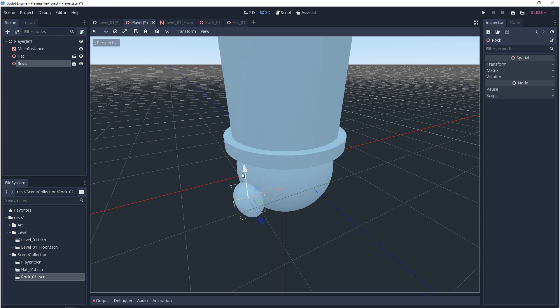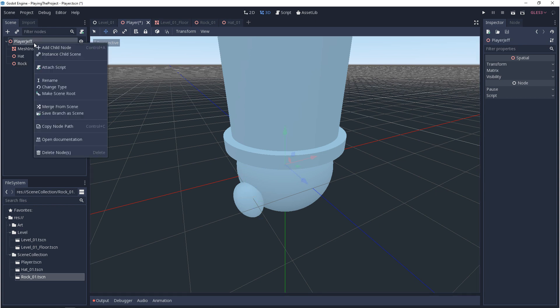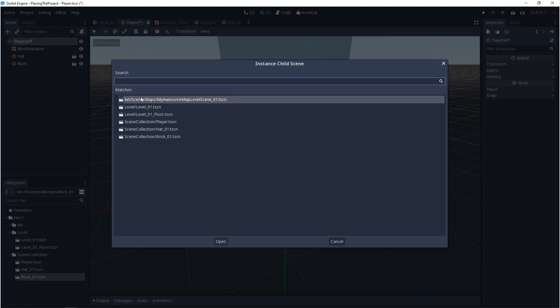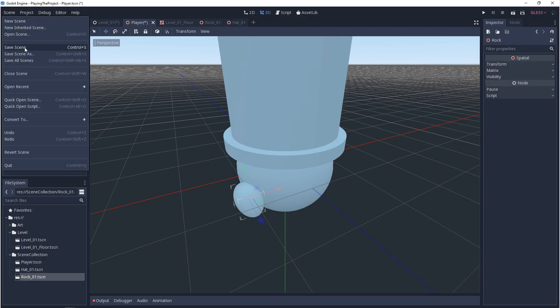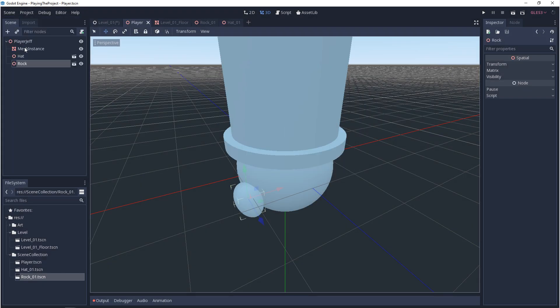If you don't want to drag your scene collections out, you can also right click and choose instance child scene. And in here, you can choose the collections that you want to add. Now, we can save the player with the rock and the hat nested.